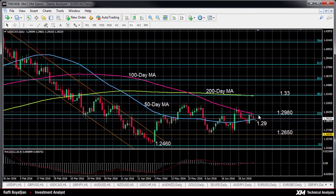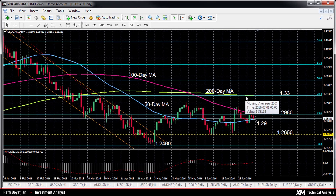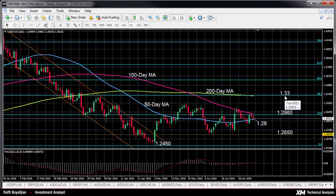This is also where the 100-day moving average is converging, while the 200-day moving average is the next key resistance area at around 1.33, which is also the 38.2% Fibonacci level.